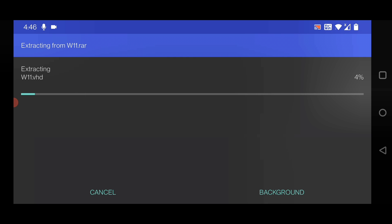You can see it's extracting the Windows 11.vhd file. Basically this is the hard disk image file which contains Windows 11 and we're going to use it on the Termux app. It will take some time to extract, so just wait and let the process complete.